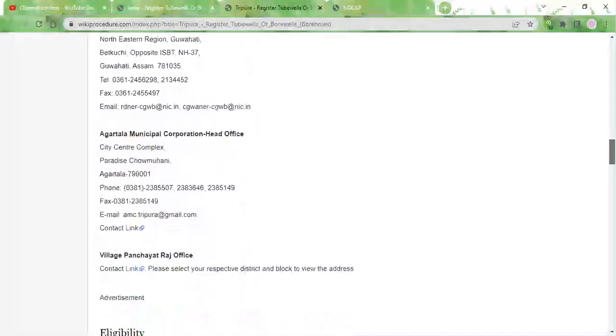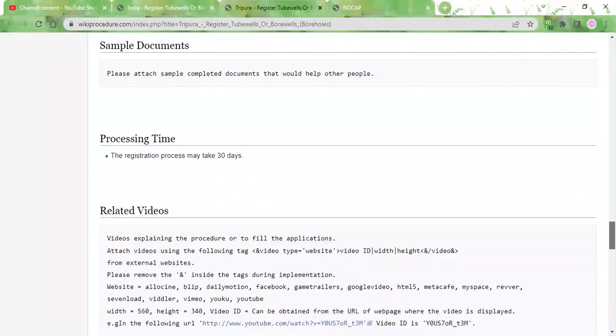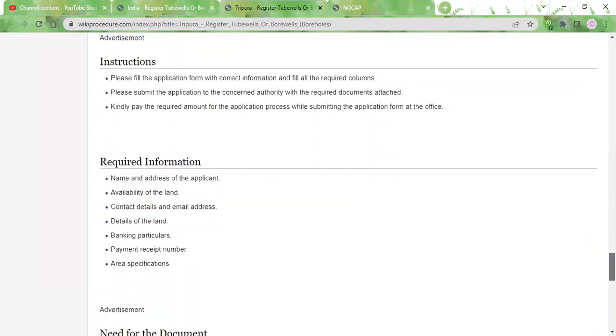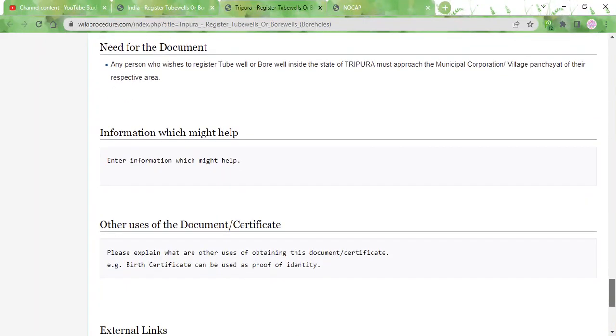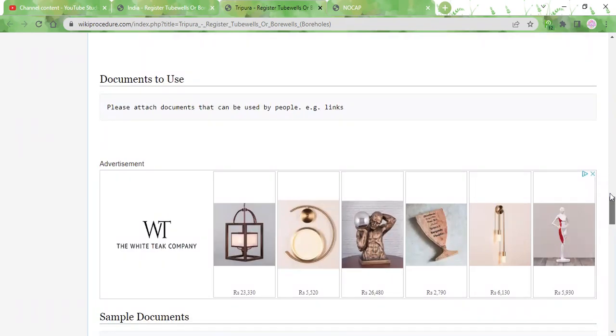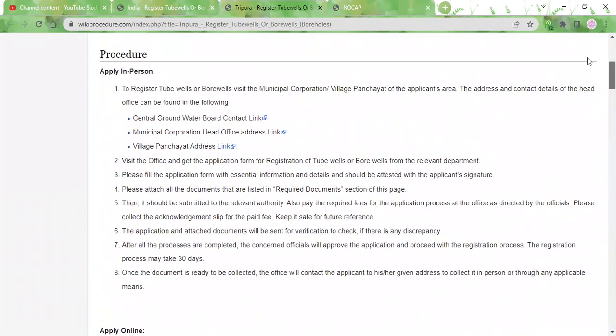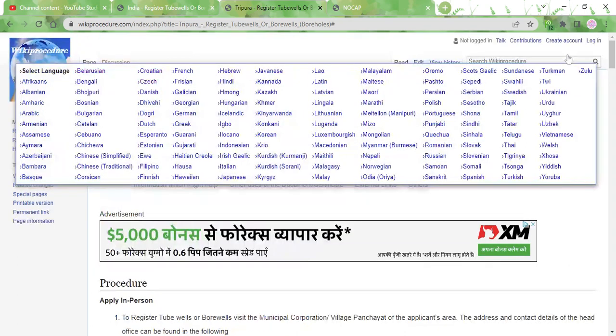And other important information that you will need in order to successfully register tubewells or boreholes in Tripura. Also, the top left corner of the page has a select language tab which you can use to select whichever language you are comfortable in and view this page in that language.